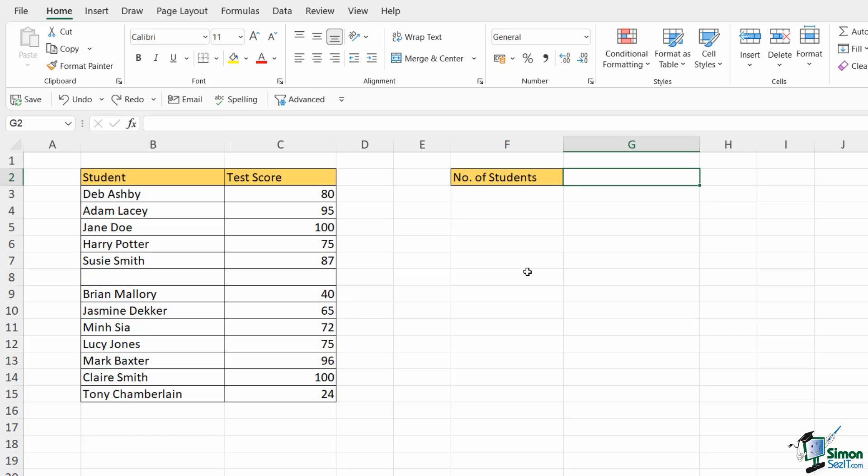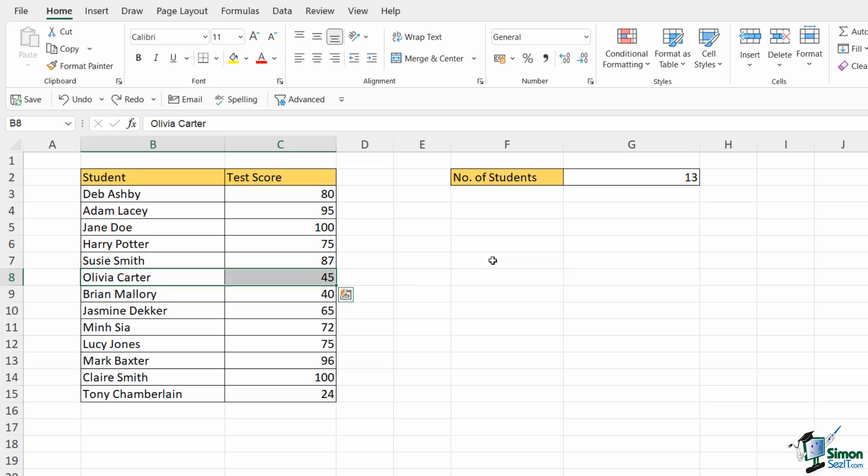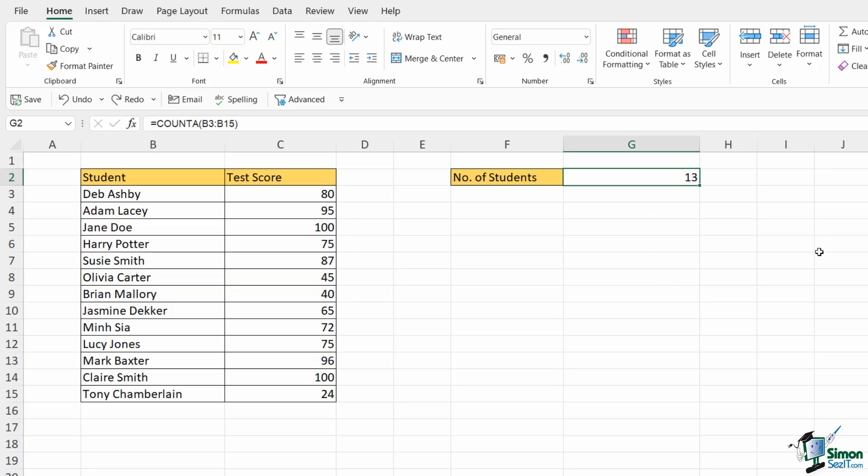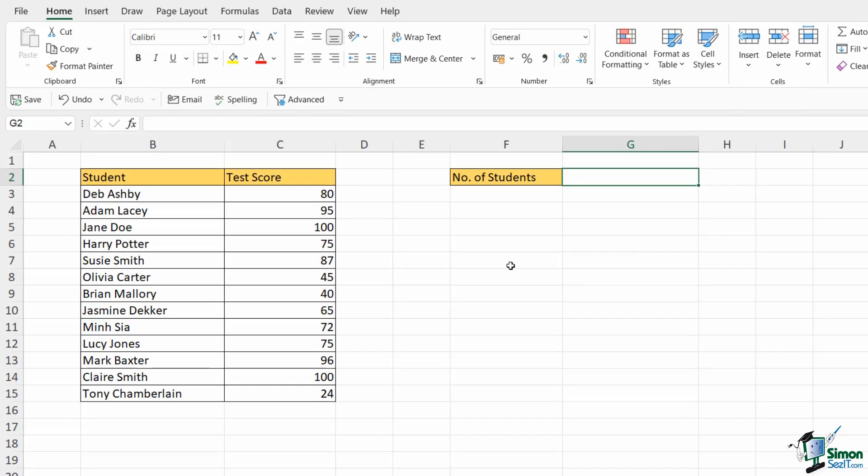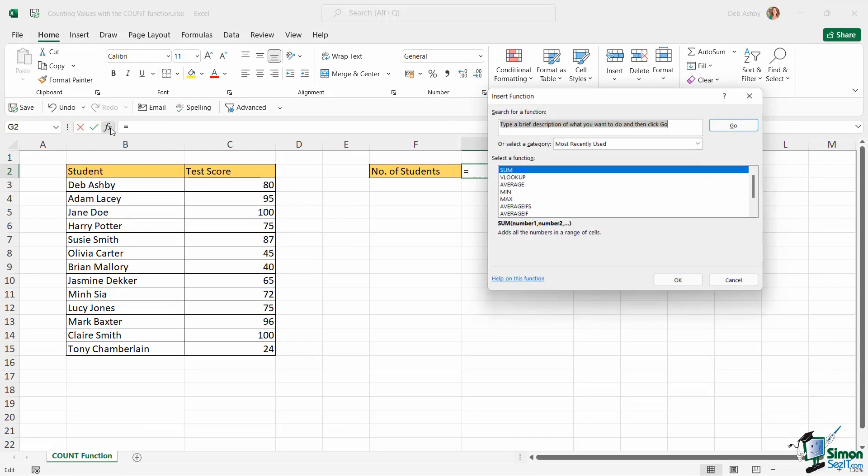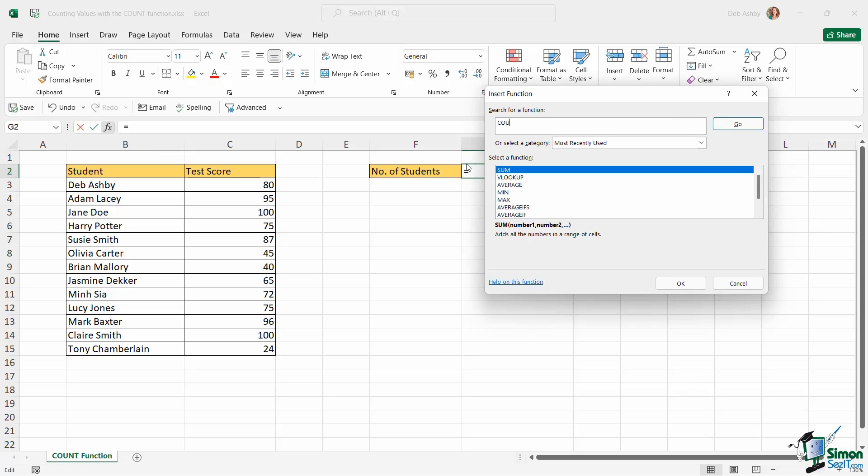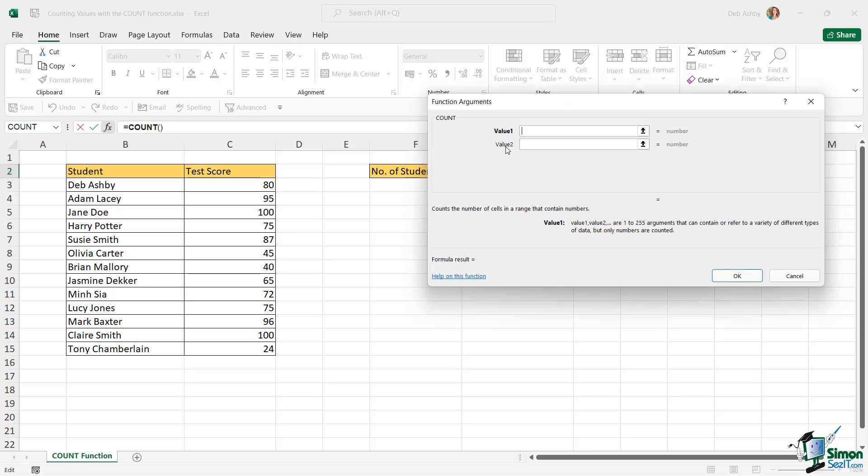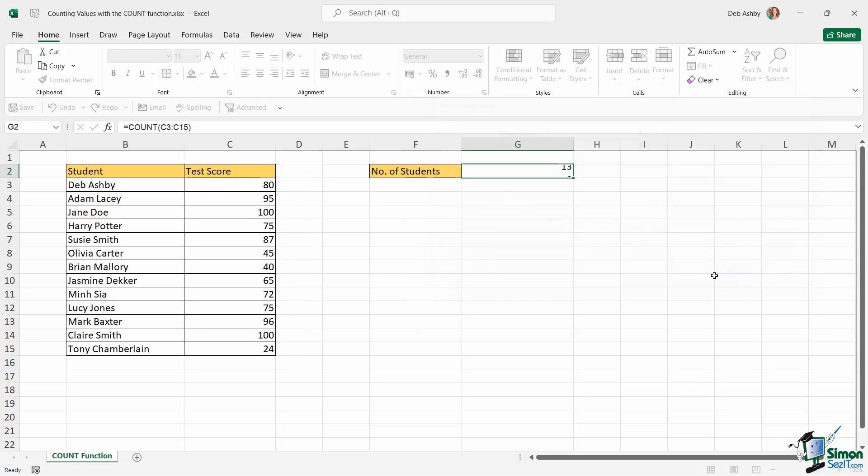Now I'm going to control Z a few times just to put Olivia back into my student list because remember with these formulas you can also use other methods as well. So we looked at previously the functions dialog box. We can use that for COUNT as well. So if I click the FX icon I could go in here and search for count. There it is at the top of the list and basically I can then go in and select the values that I want to count. So I'm going to select the test scores, click on OK and the formula works.